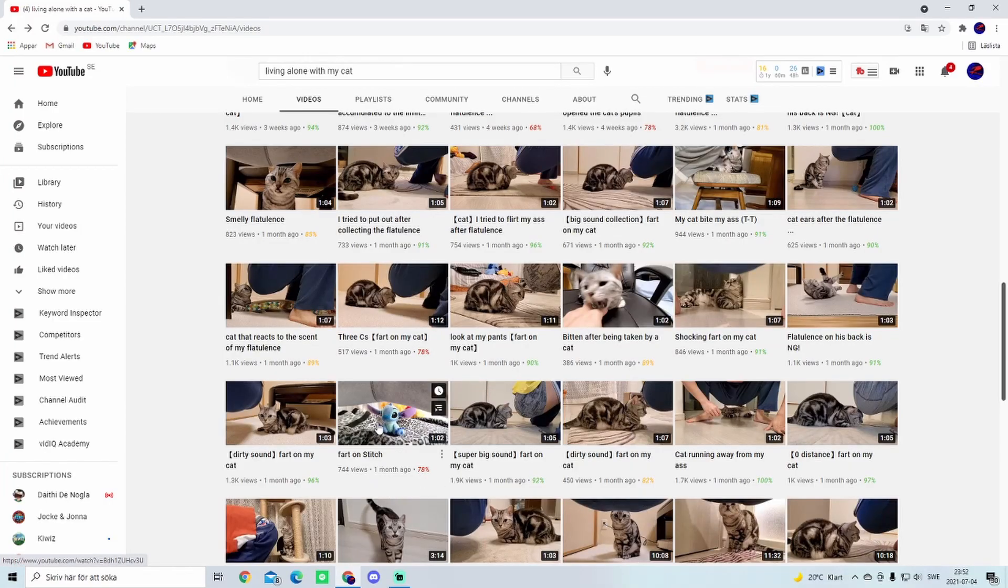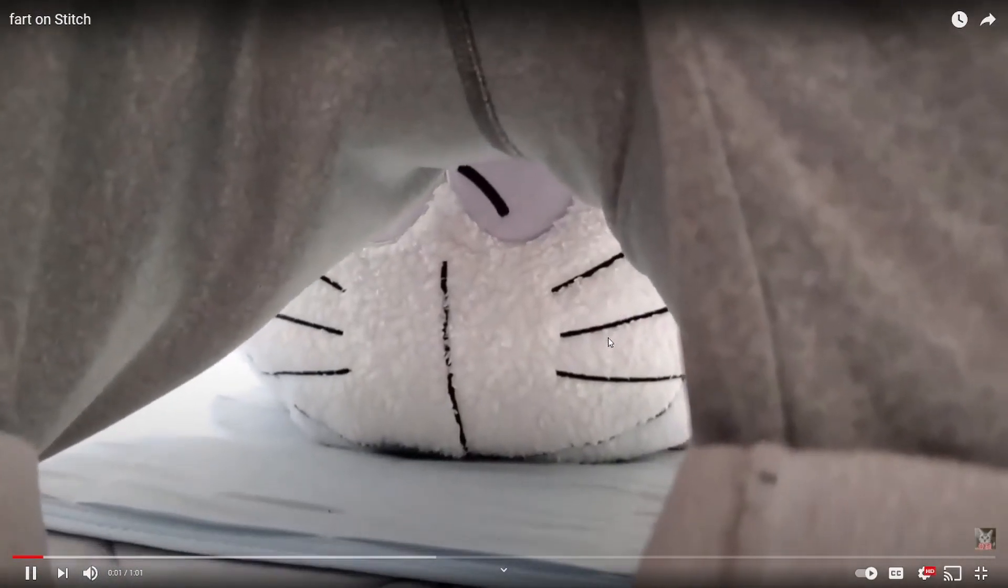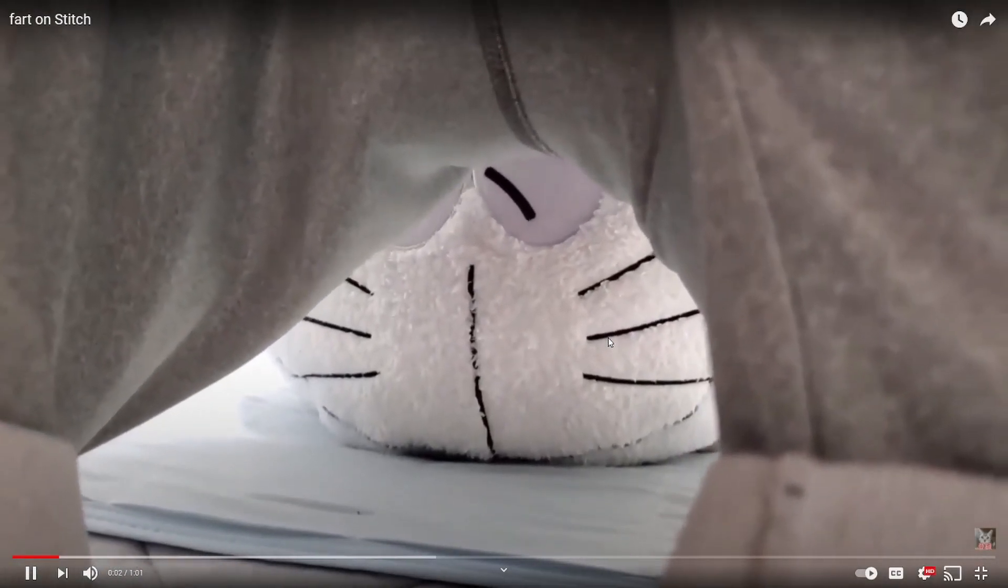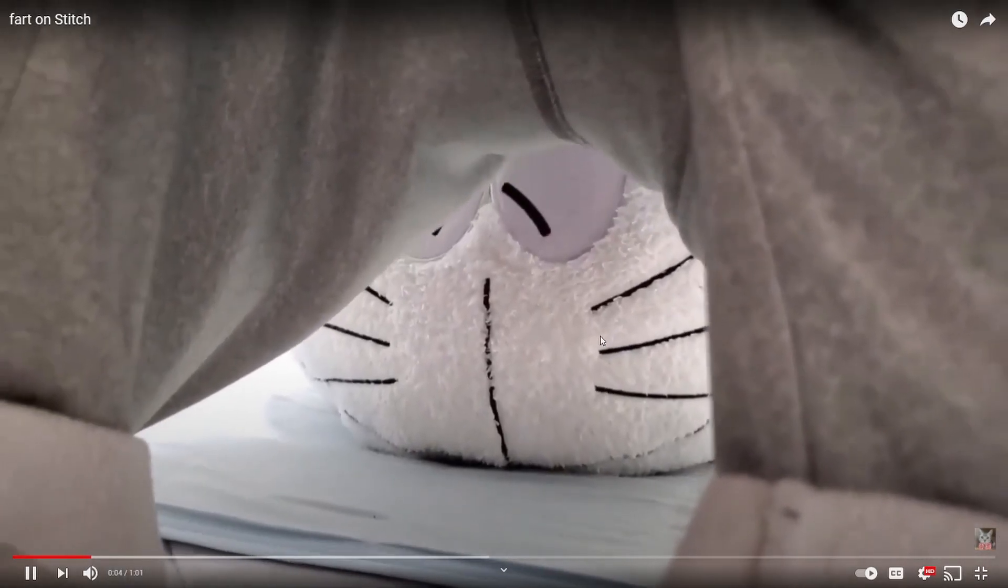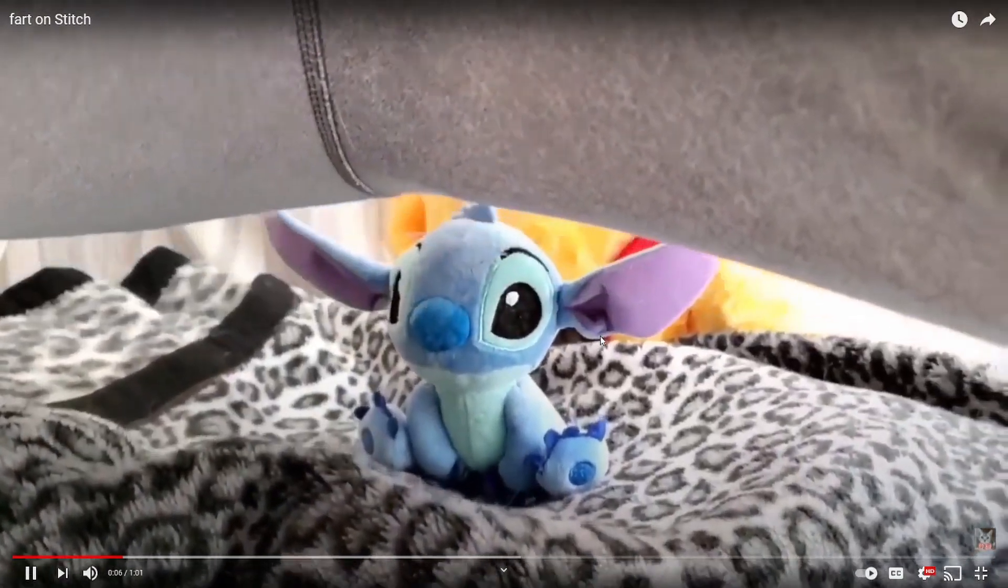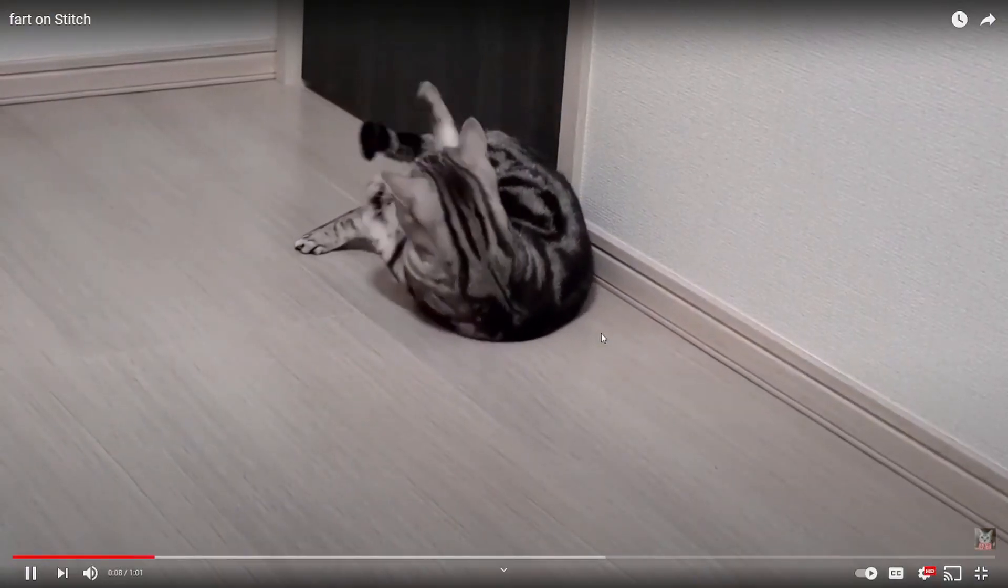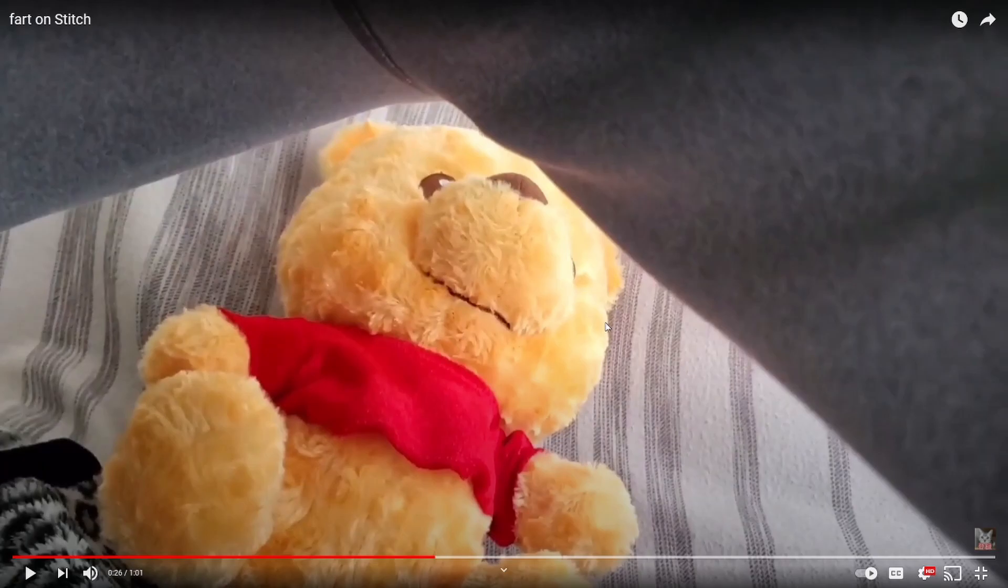Okay, my man even farts on Stitch. Hold on, we gotta see this. Oh that was a wet one. What the... what is that? Oh no, oh no, poor Stitch. Oh no, you gotta start with that. Oh no, that's just... I mean come on, what is this? He literally farts on everything he sees.